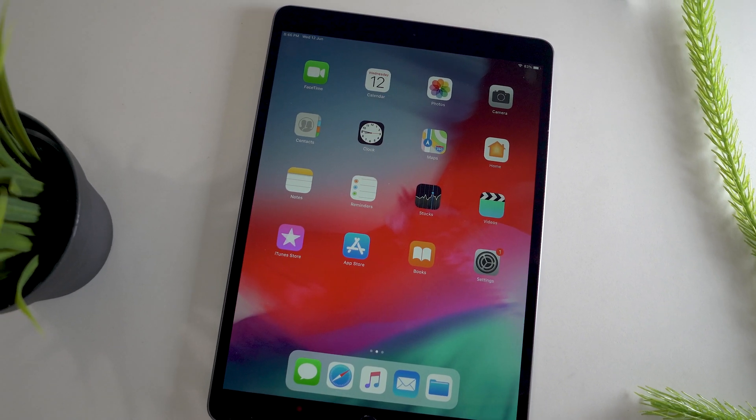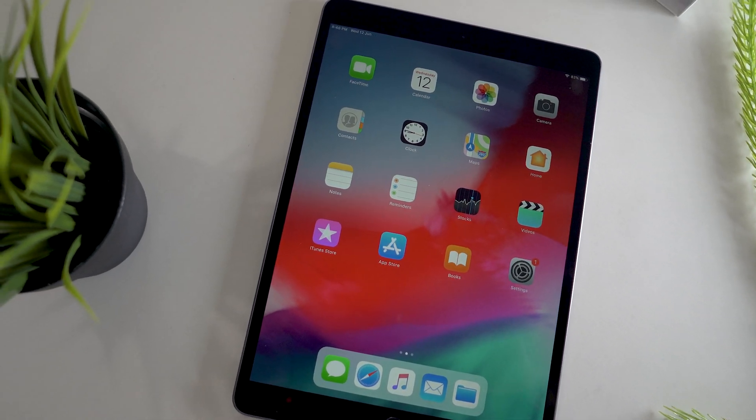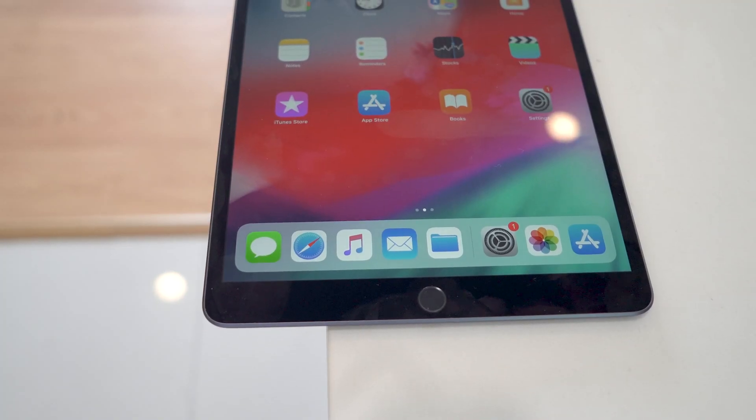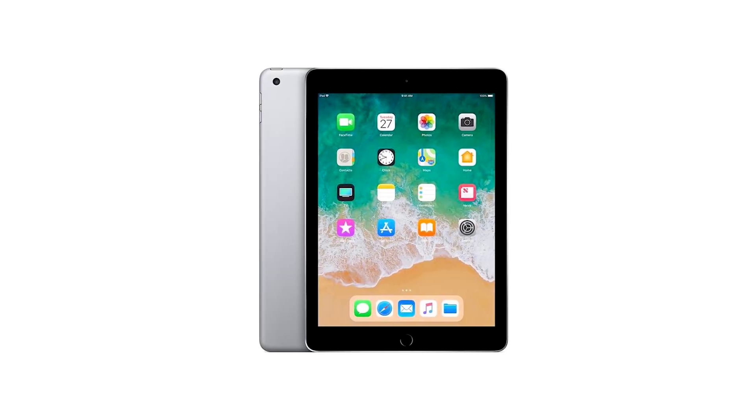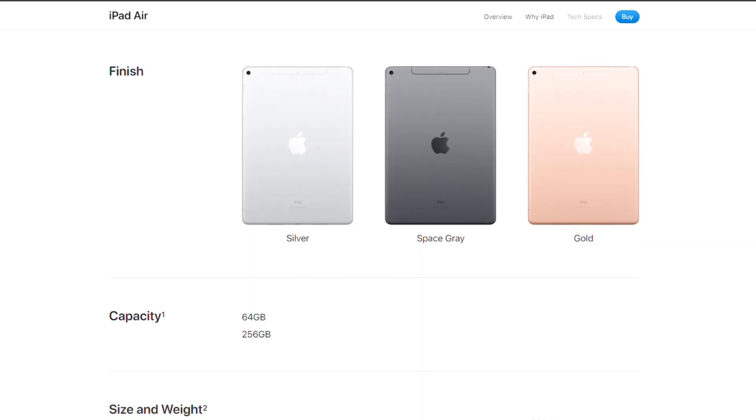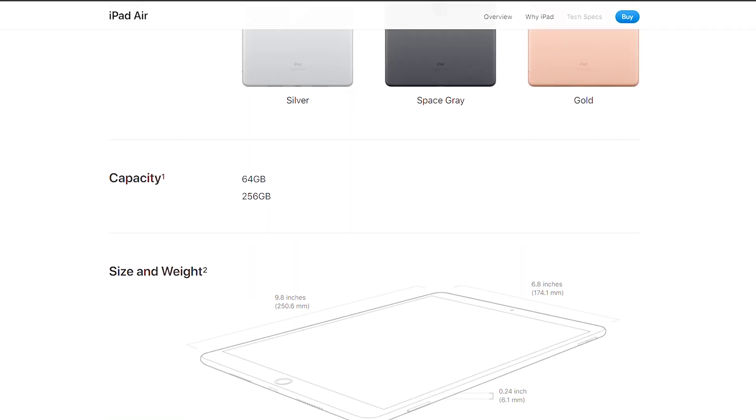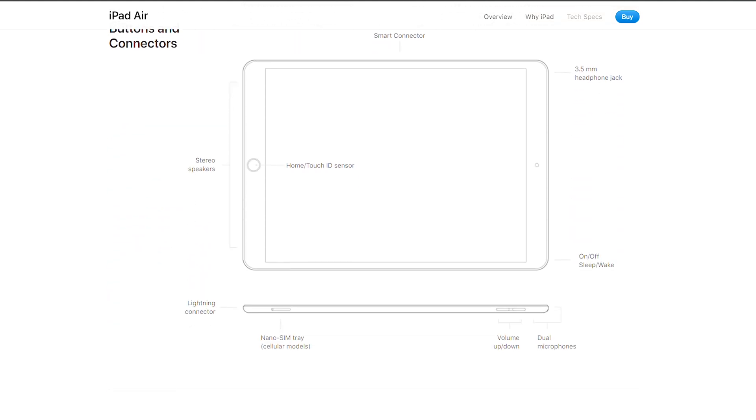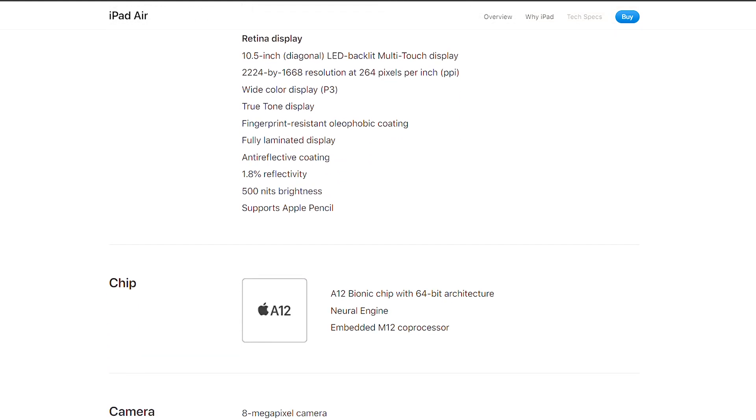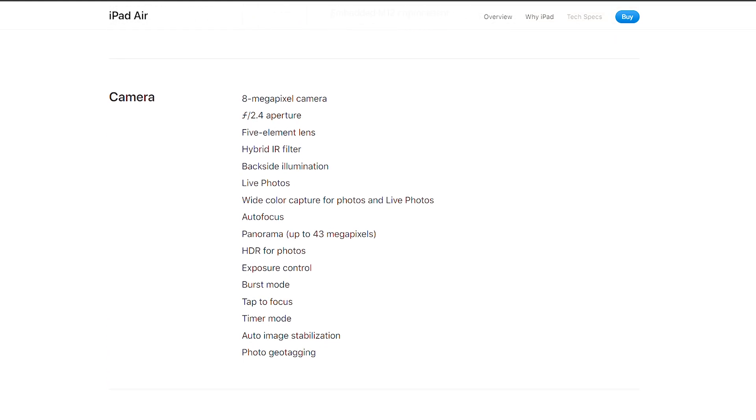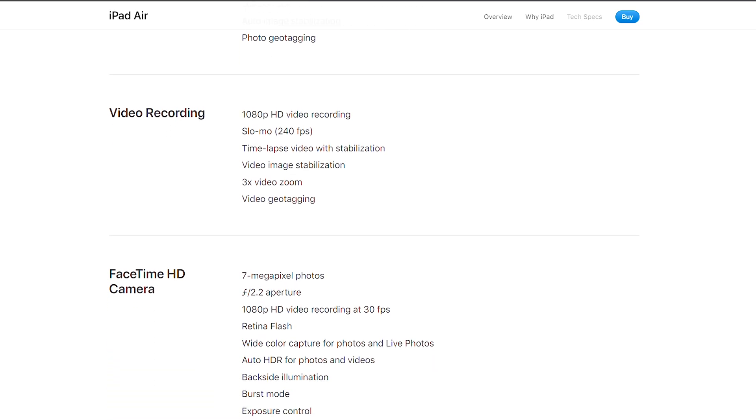iPad Air 2019 might let you enjoy the flavor of old wine in a new bottle if you have used iPad Pro 2017 already. The hardware remained almost the same, or in some cases iPad Air 2019 came with fewer features compared to the iPad Pro 2017.